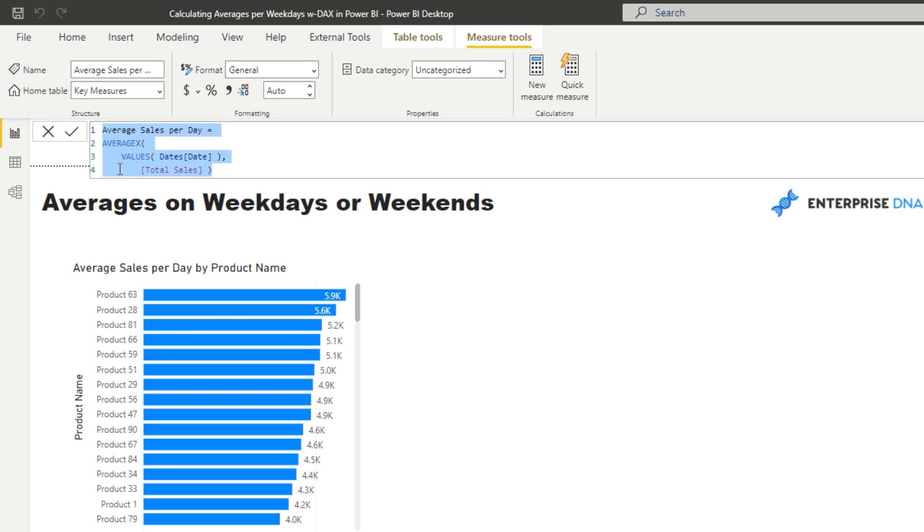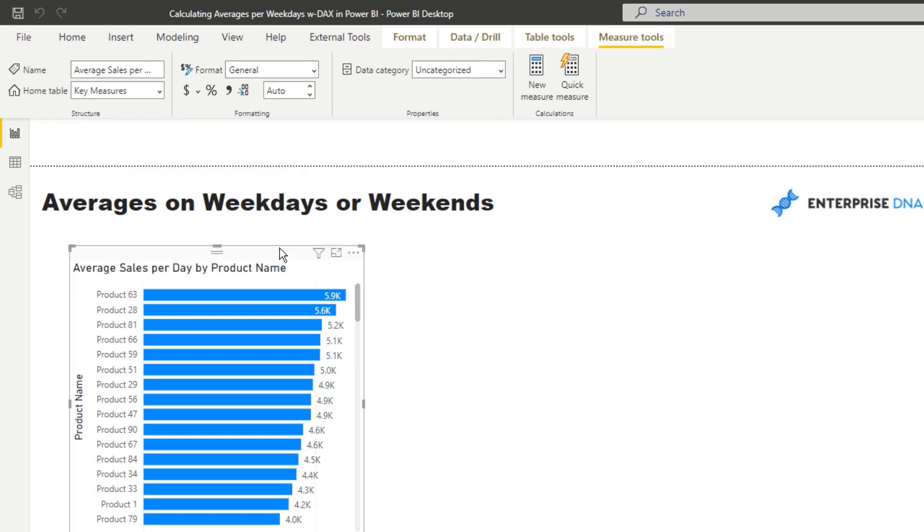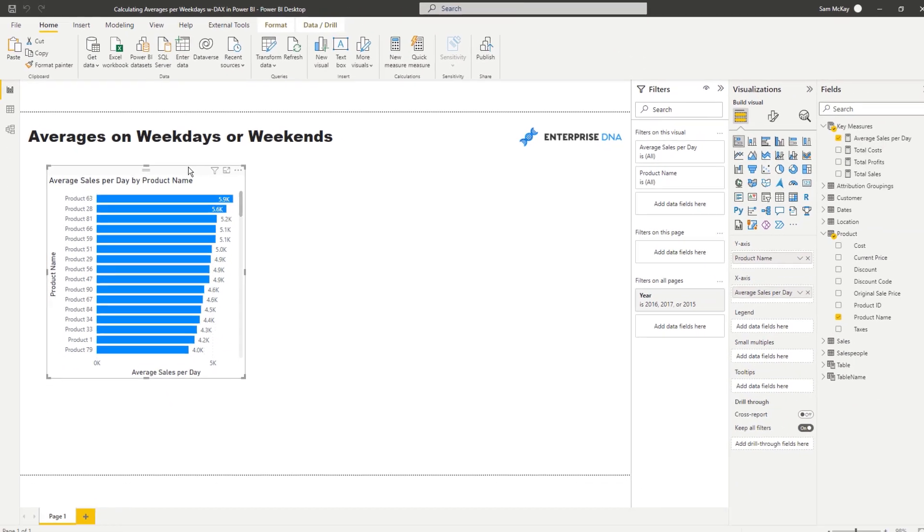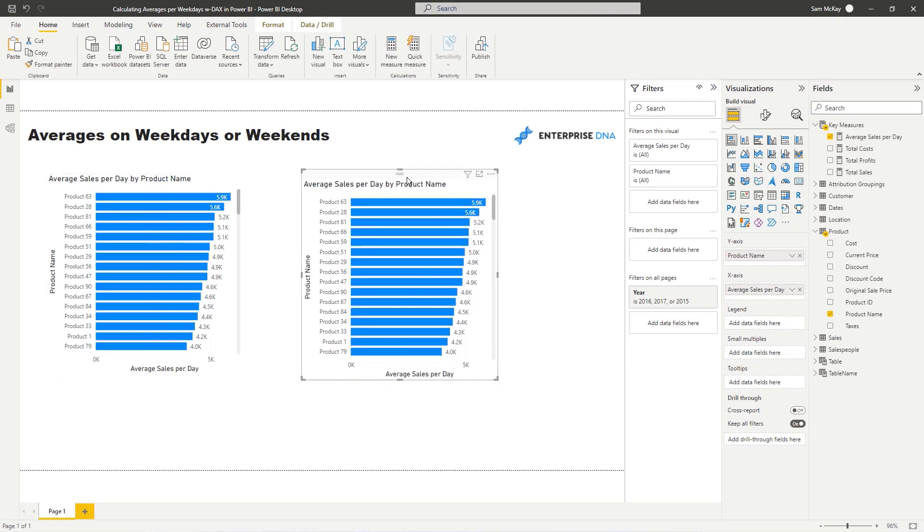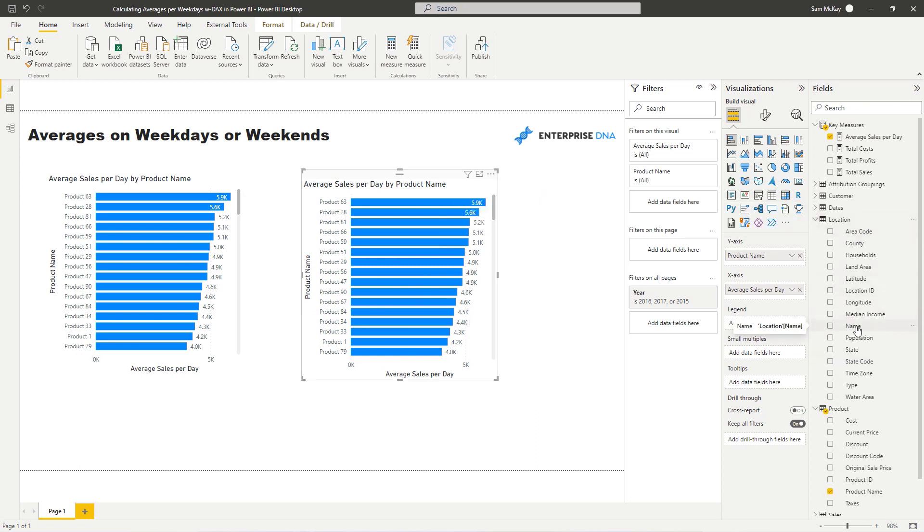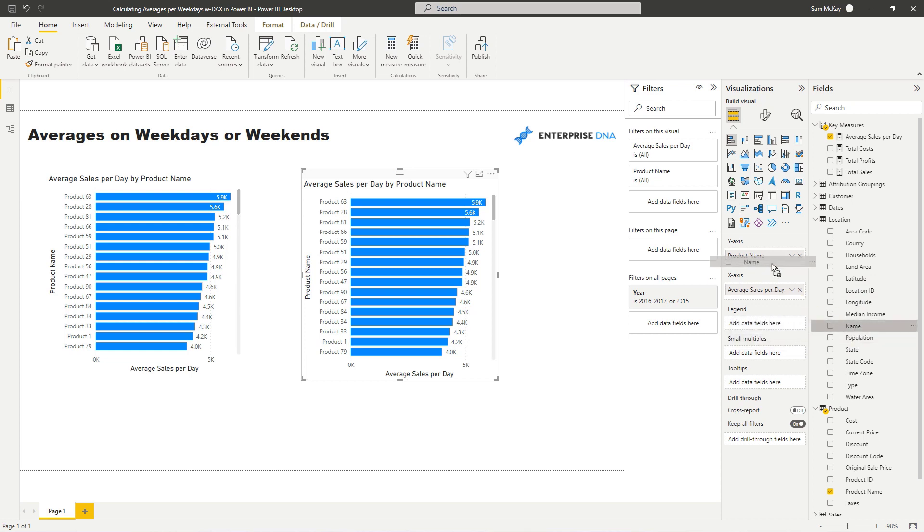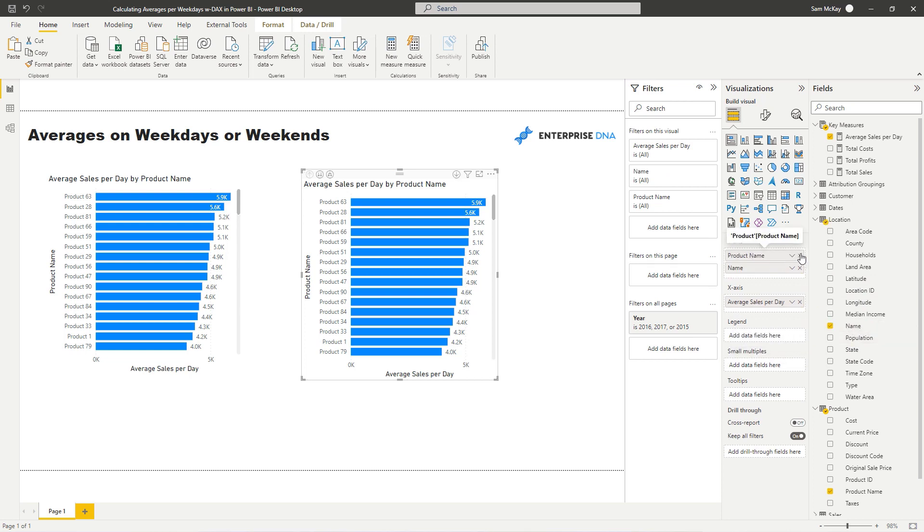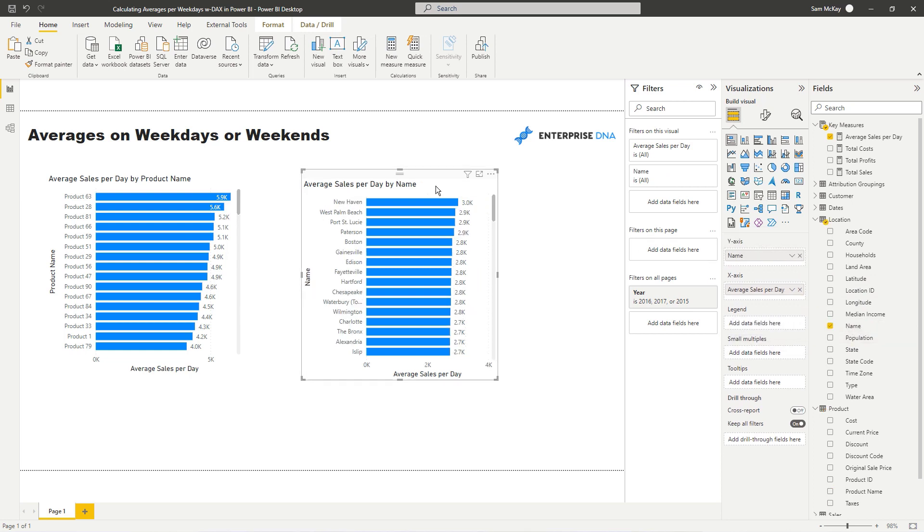Not only from a product perspective, but you could also say, okay, well for a retail site or a particular region that we sell in, we could also look at the average sale per day we make there too. So it's a really, really adaptable calculation.